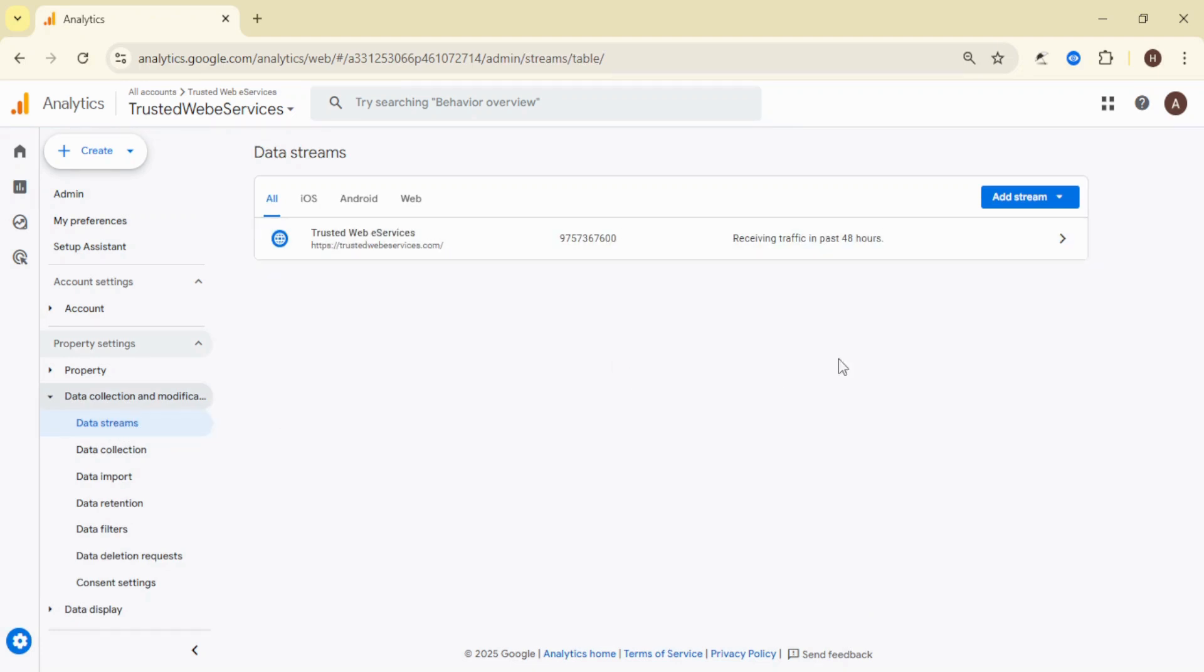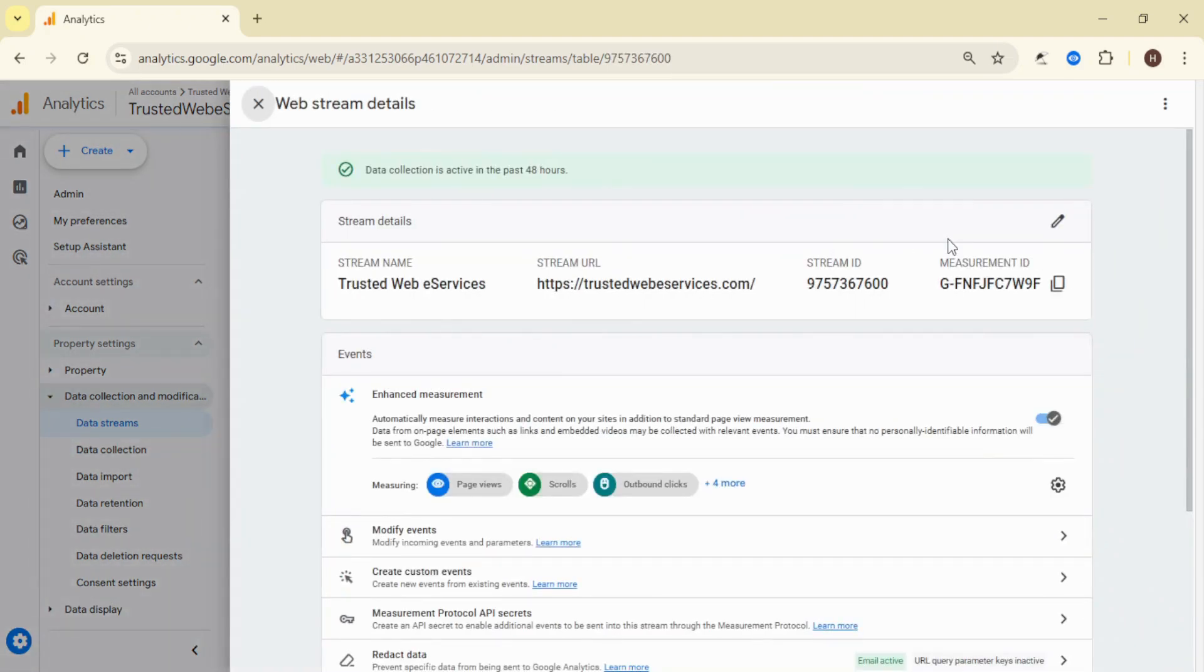Next, choose the web data stream associated with your website. This is where all your website's data is collected.